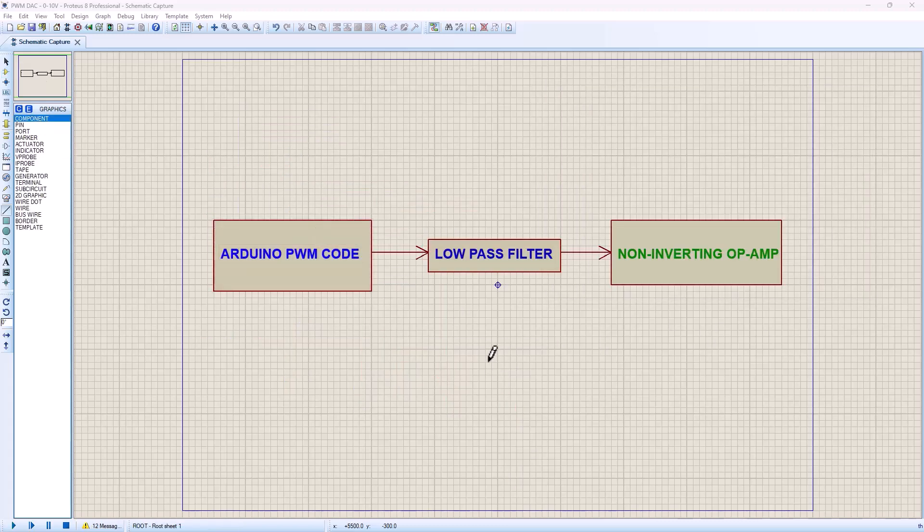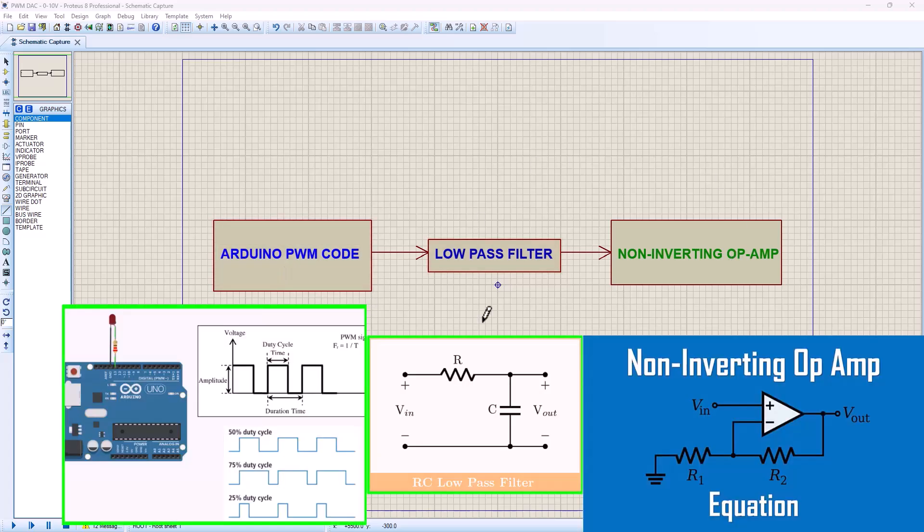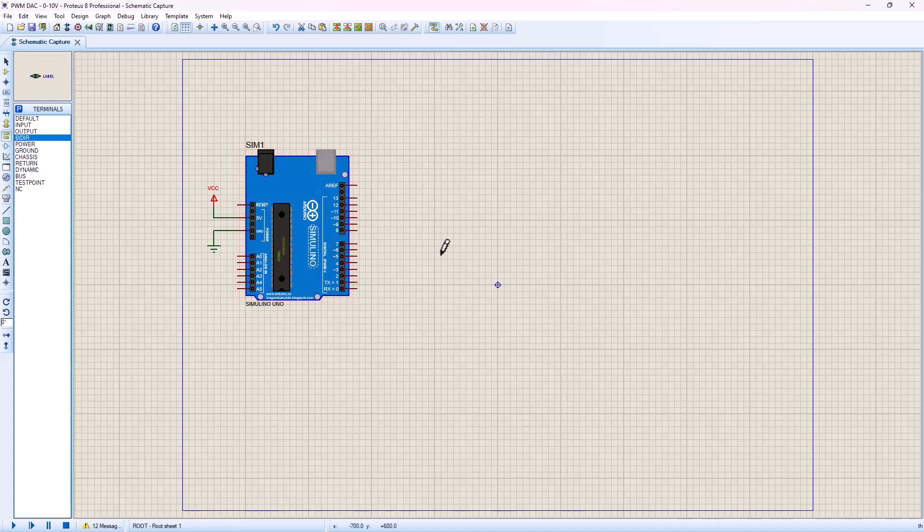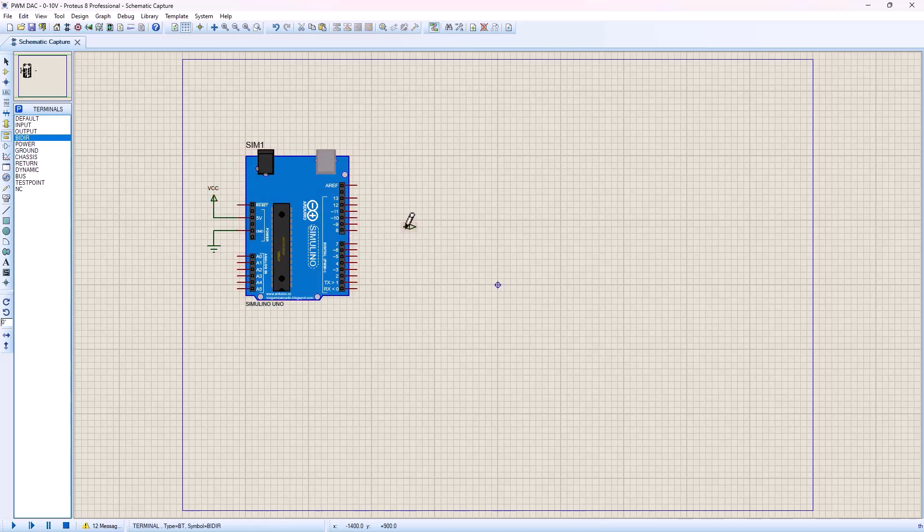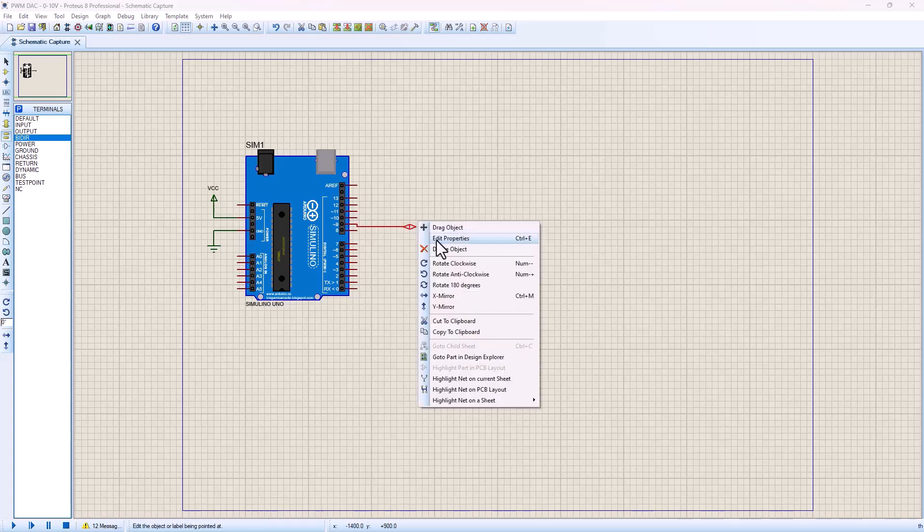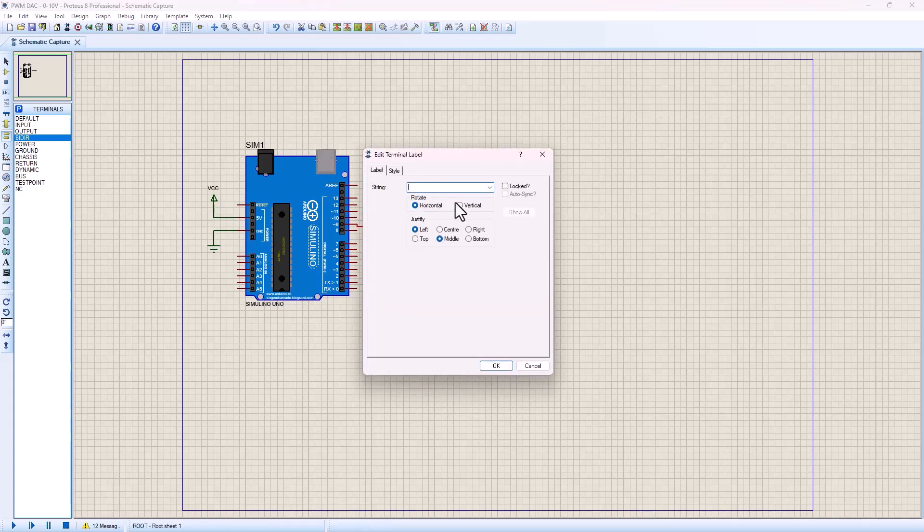Now to design a digital to analog converter, we need a digital signal and the analog converter part. Then the next thing is we need the output for the Arduino that is going to be our PWM pin. So I'm going to select, as per our tutorial here, we're going to select pin 9. Then I'm going to rename this as PWM.